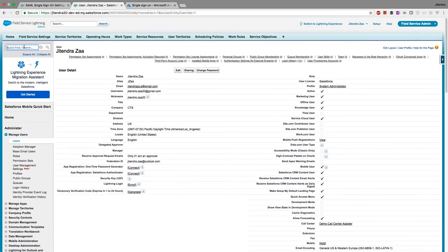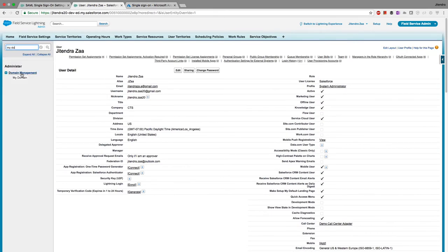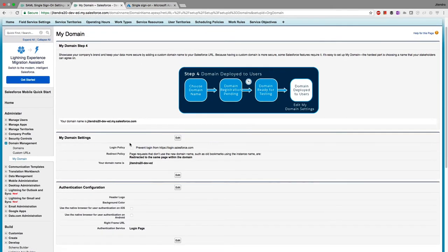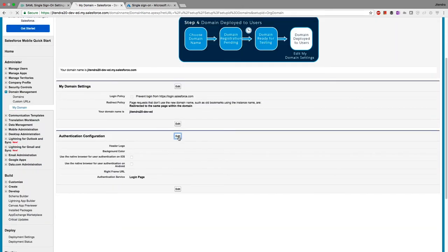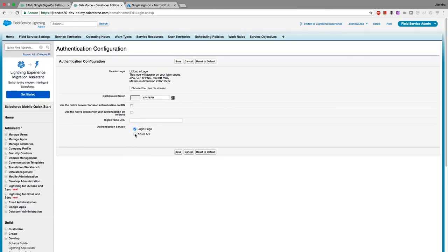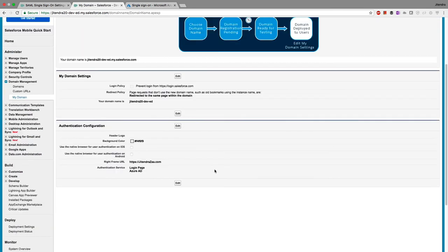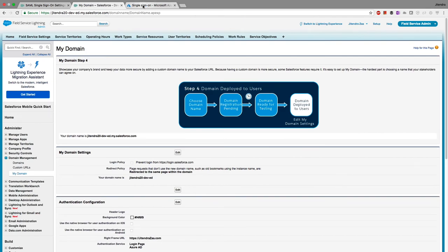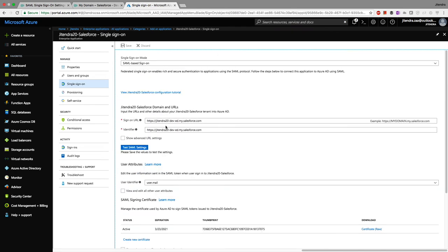The next step is to go to My Domain settings in Salesforce. I'll configure the login policy to allow users to login using both the standard Salesforce login page and the Azure AD page. I also set the right frame URL to navigate to my website, then save.